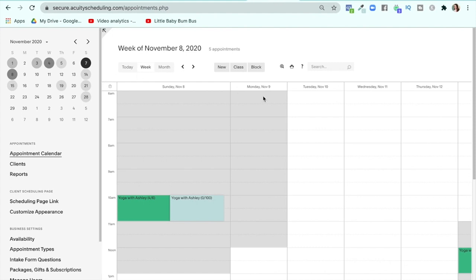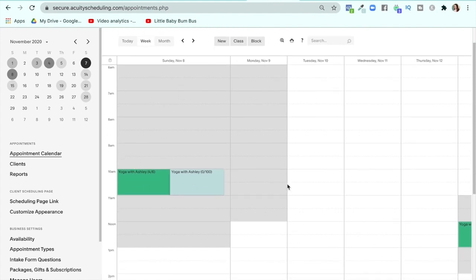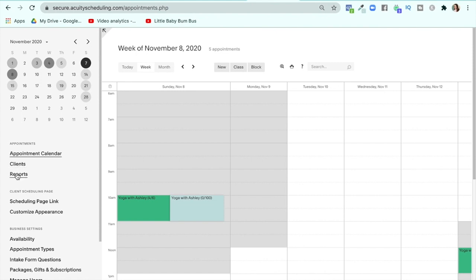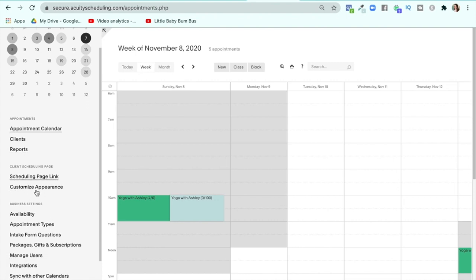In here you'll see a calendar, which you may not have anything on right away. If you go over to the left side, this is the dashboard where all the things happen. You can click on clients but you'll see their phone numbers and names. Same with reports — who bought what, when did they buy something. Then we're going to get into making your site pretty.